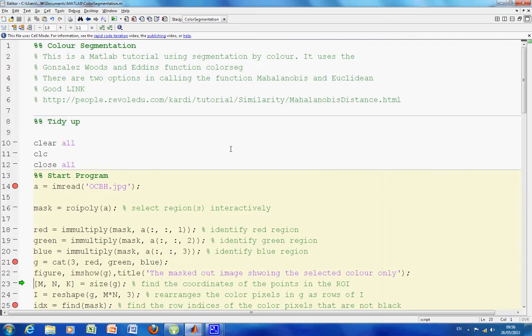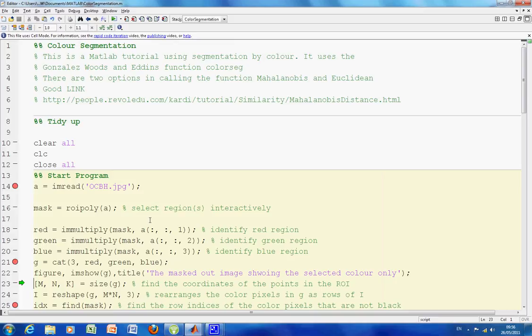I have to go back to here. I read in the image, line 16. I used the roipoly, that is the Region of Interest Polygonal command to select that area. And that will give me a logical mask as either 0 or 1. So 0 will be outside and 1 will be inside the selected area.